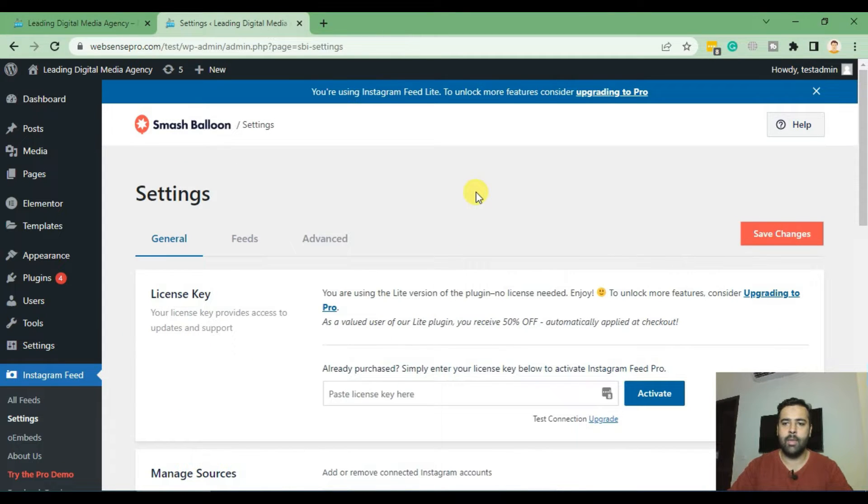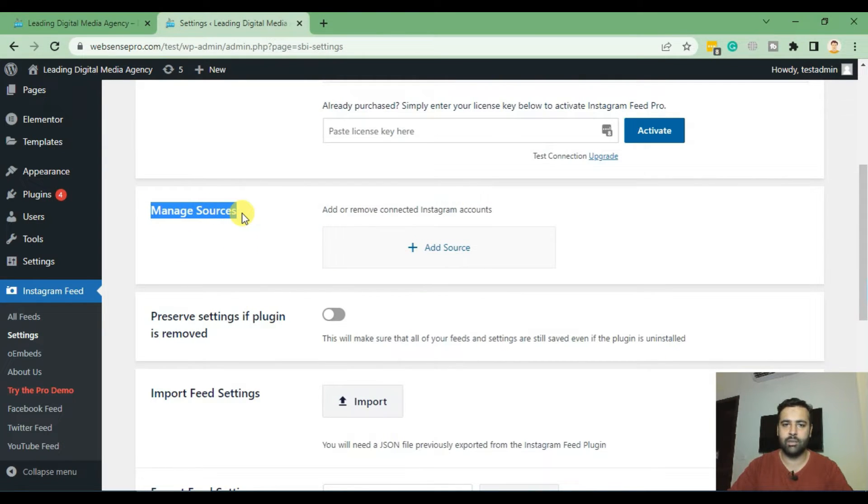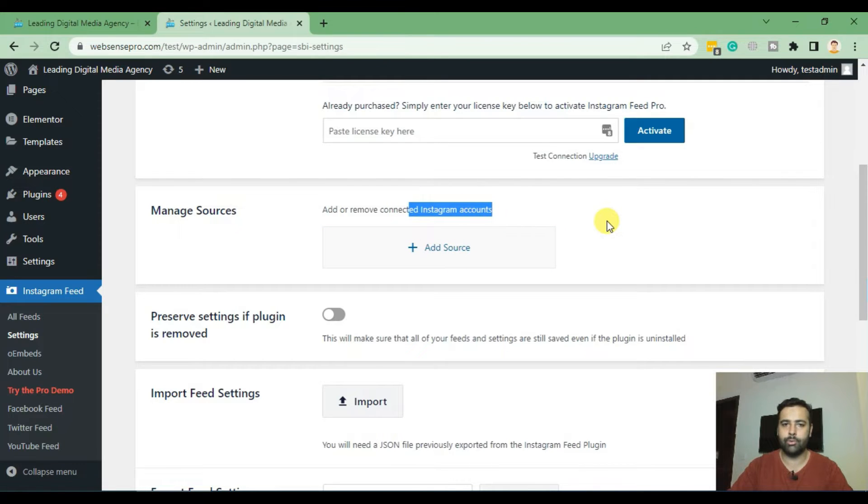And there you can see that you have Manage Sources section where you will need to add in source which is your Instagram account. Now click on Add Source.